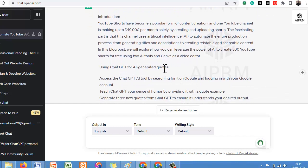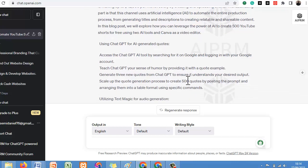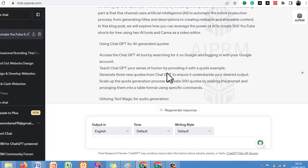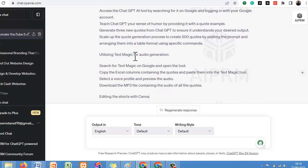After the introduction, it is showing us the first outline: 'Using ChatGPT for AI-Generated Content.' This is a particular outline. For example: 'Access ChatGPT by searching for it on Google and logging in with your Google account.' You can give a prompt to ChatGPT and tell it to write a short content about that outline. The second outline is: 'Utilizing Text Magic for Audio Generation' — search for Text Magic on Google and it'll show you step-by-step how to do it.